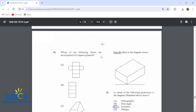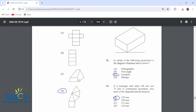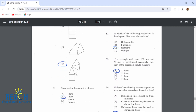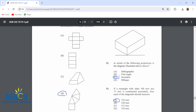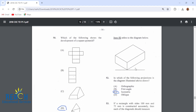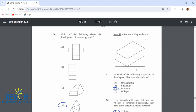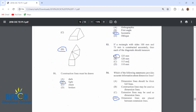Number 50: which of the following drawings shows the development of a square pyramid? The base is shown and then these are the other four sides. Construction lines must be drawn very light. Item 52 refers to the diagram below — this is done in isometric projection.